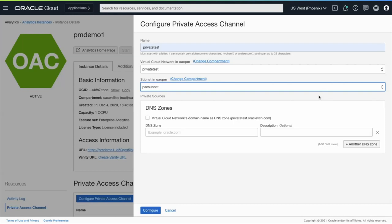This connects Oracle Analytics Cloud to the particular VCN and allows Oracle Analytics Cloud to access private data sources that may sit within this particular VCN or any other VCNs that are routable from this particular VCN.